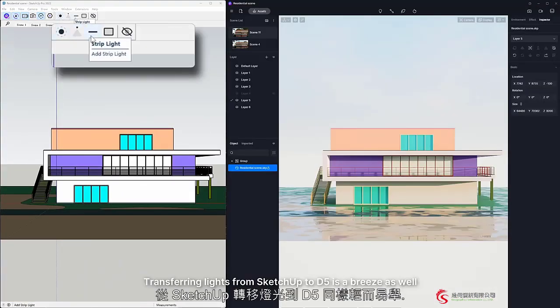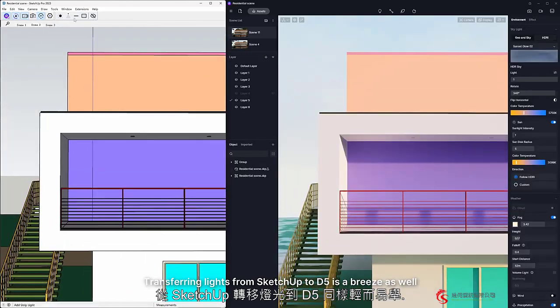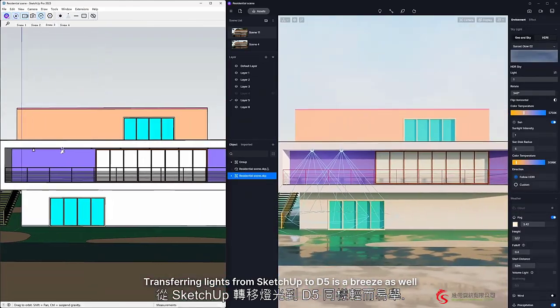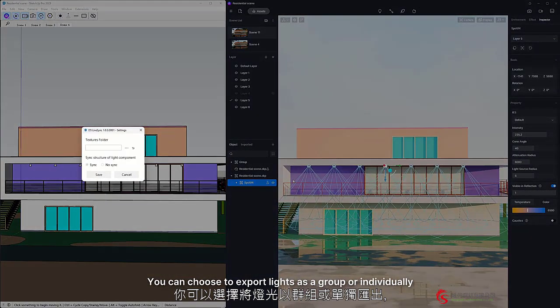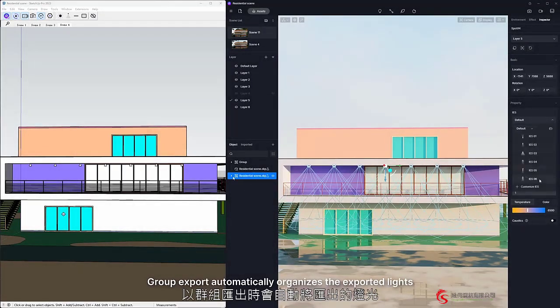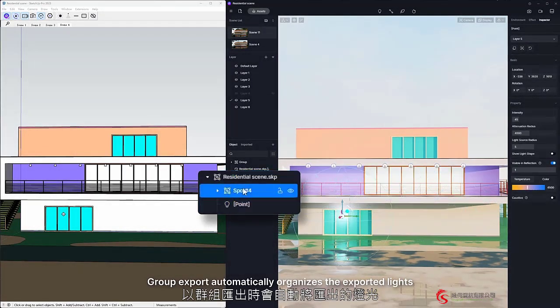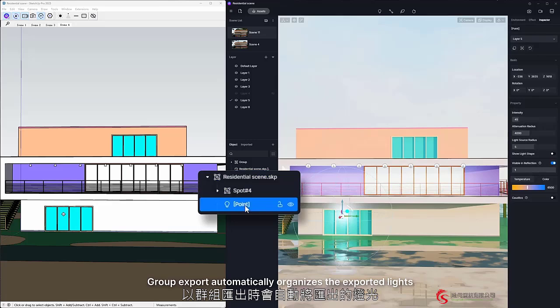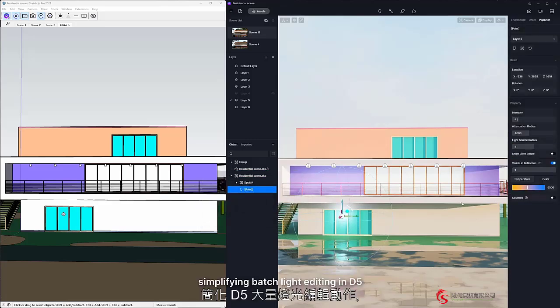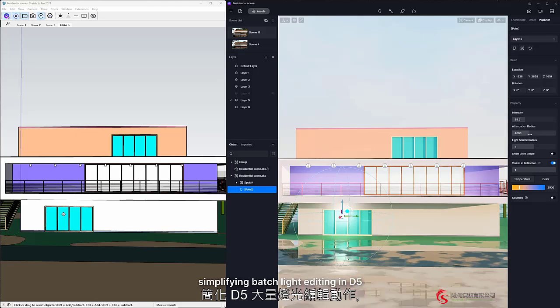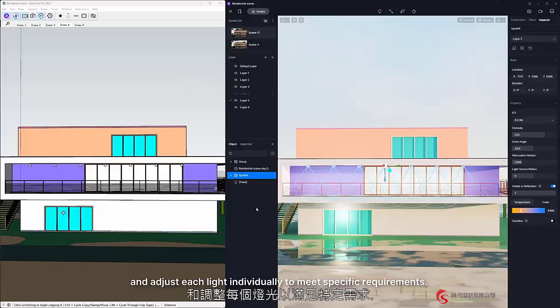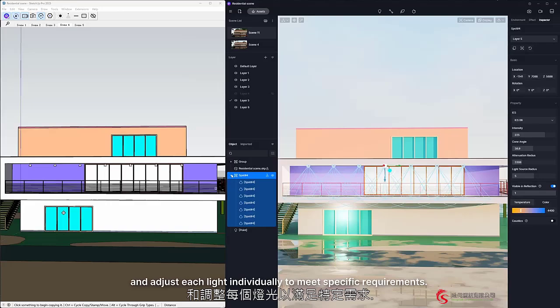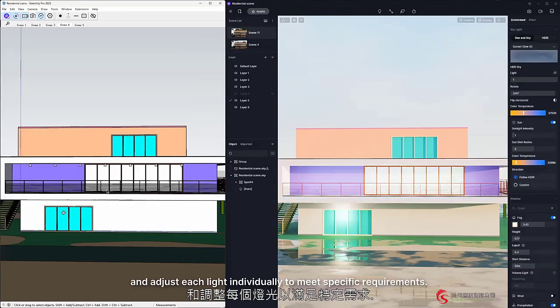Transferring lights from SketchUp to D5 is a breeze as well. You can choose to export lights as a group or individually. Group Export automatically organizes the exported lights into a group, simplifying batch light editing in D5. Alternatively, you can also export and adjust each light individually to meet specific requirements.